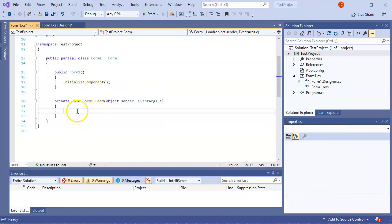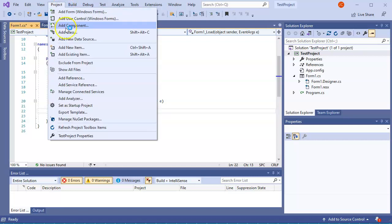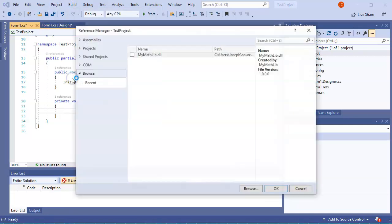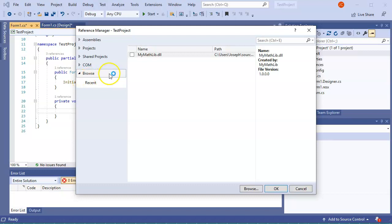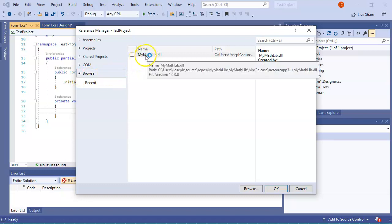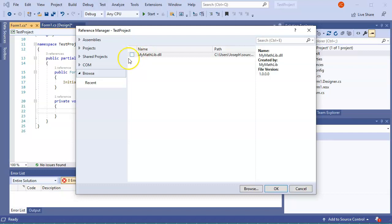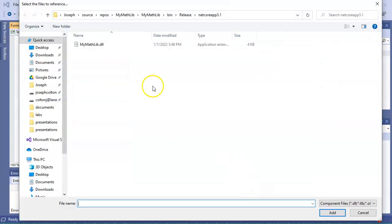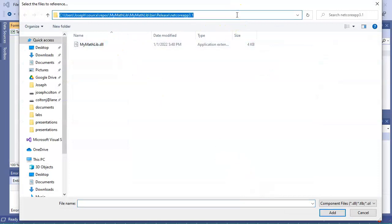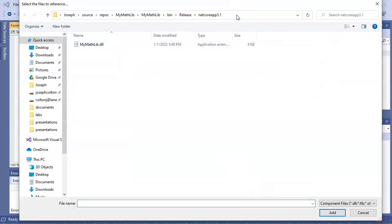So I go to Project, Add Reference, and I am going to take this library. It's already listed here because I've searched for it before, but you can browse for it with the browse button and I can just punch in this directory right here.